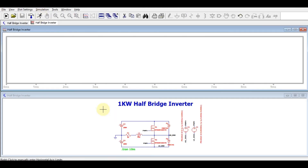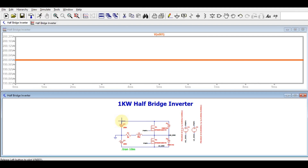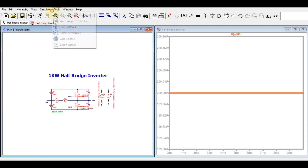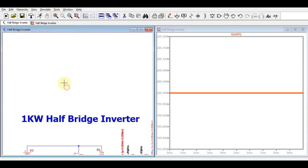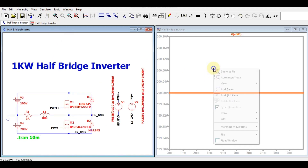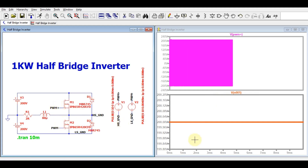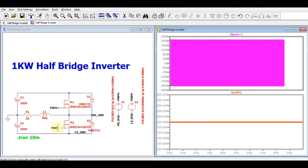Let me run the simulation. You can see this voltage is 200 volts, and this voltage is also 200 volts. Now let me show you the two different PWM signals — tiling the windows vertically so you can see the voltage view. This is PWM plus and this is PWM minus.